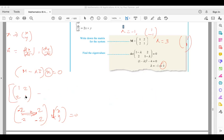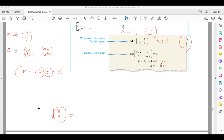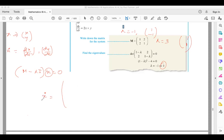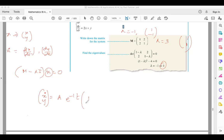Now let's write the general solution. For this set of equations, the general solution is: [x; y] = a·e^(−t)·[1; −1] + b·e^(3t)·[1; 1], where a and b are arbitrary constants.